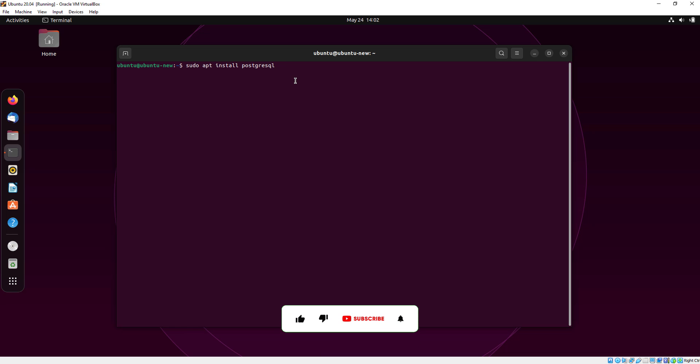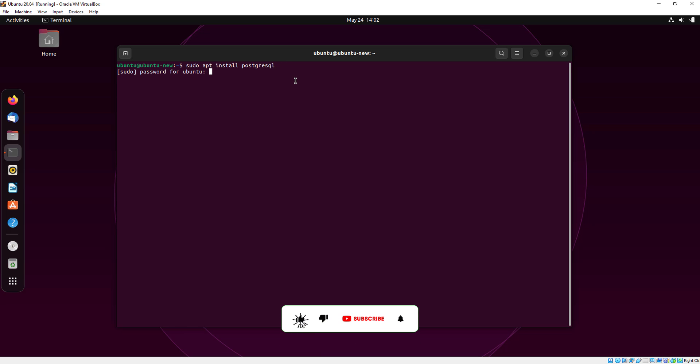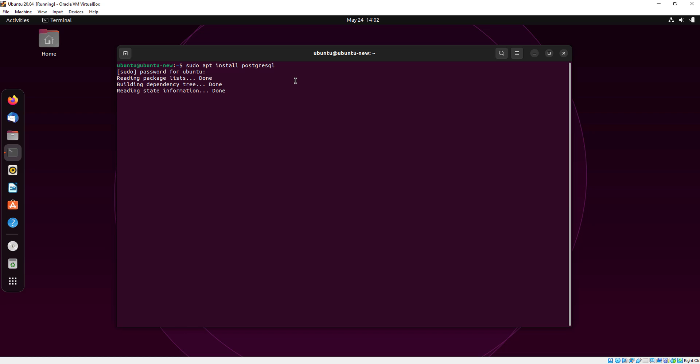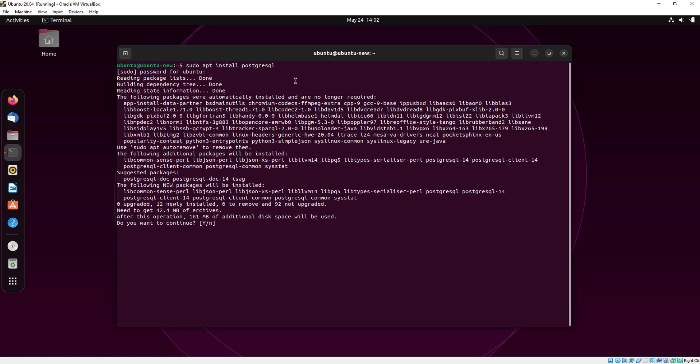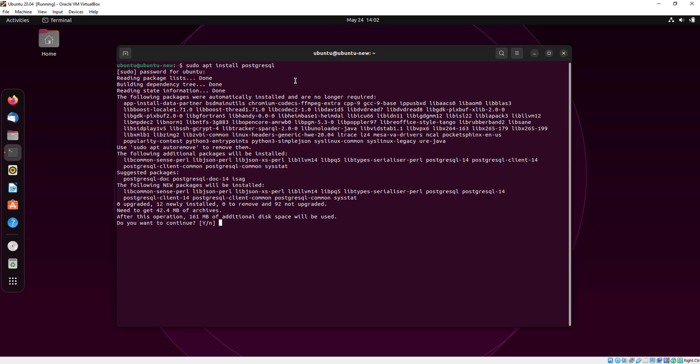First I will install PostgreSQL. Give your Ubuntu's password, type Y and press enter.